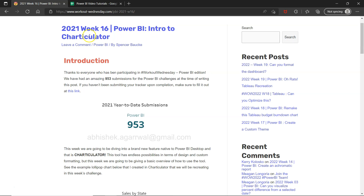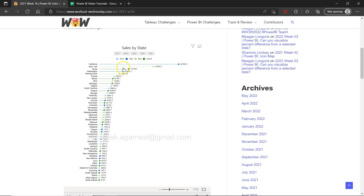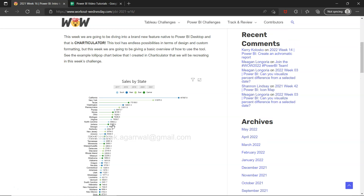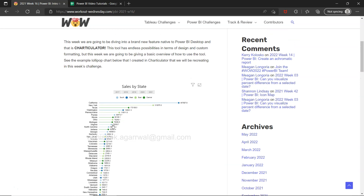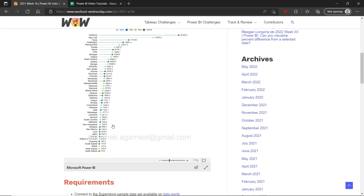This week we have Charticulator, which is quite interesting. Before going on vacation I was exploring Charticulator because it's not quite straightforward. If you have seen some Tableau charts like lollipop charts, divergent histograms, or range charts — all of those things are not very straightforward to create here in Power BI.